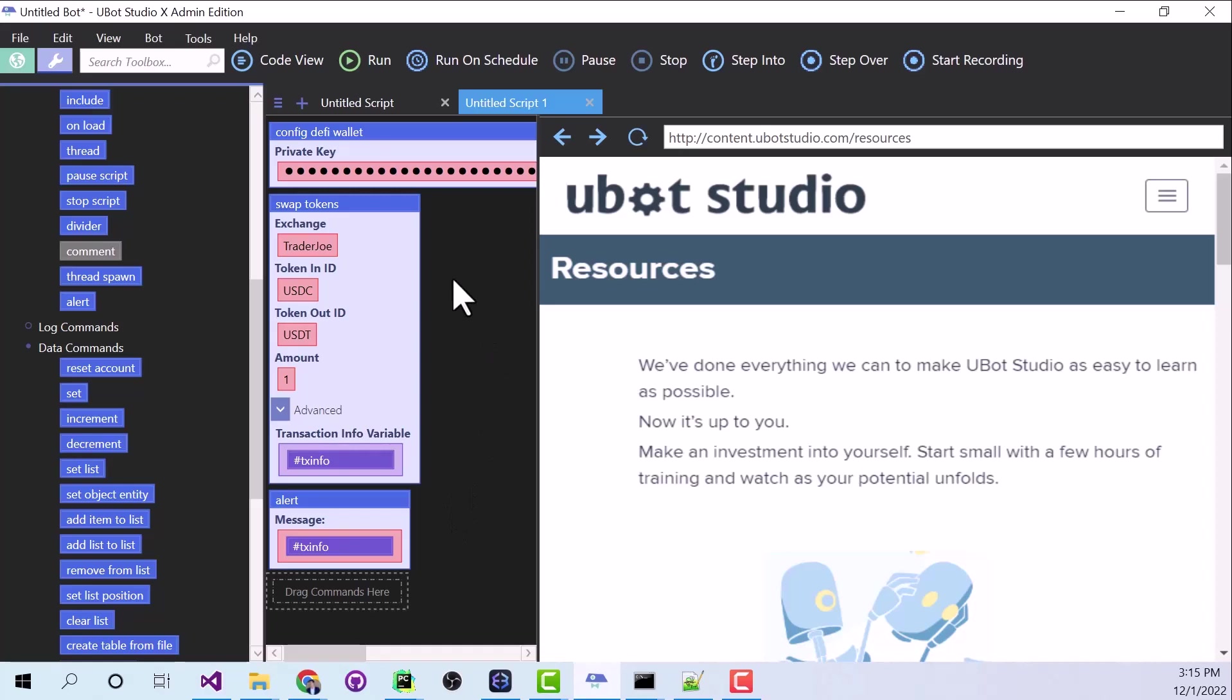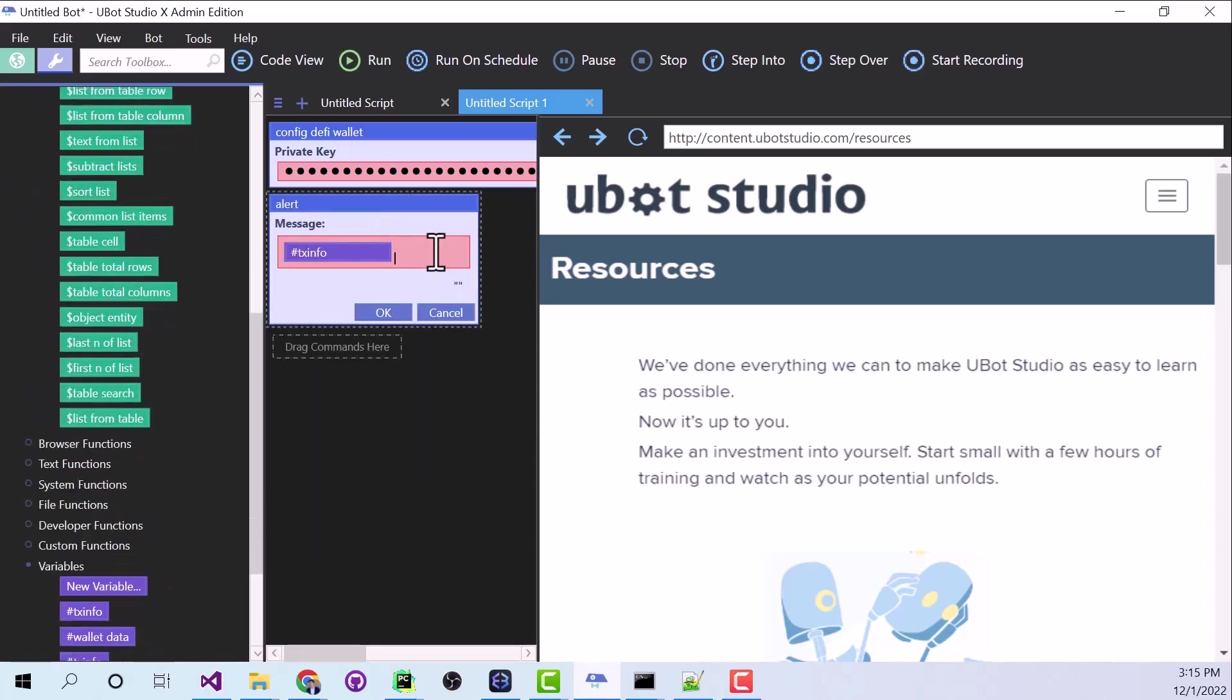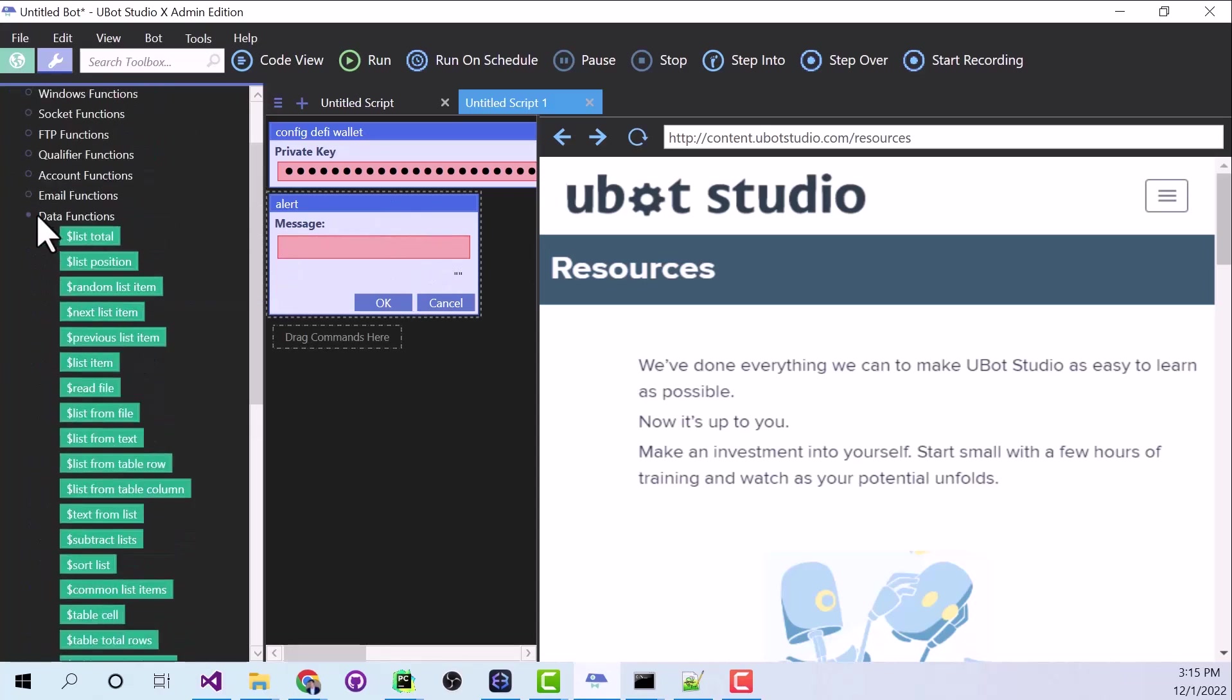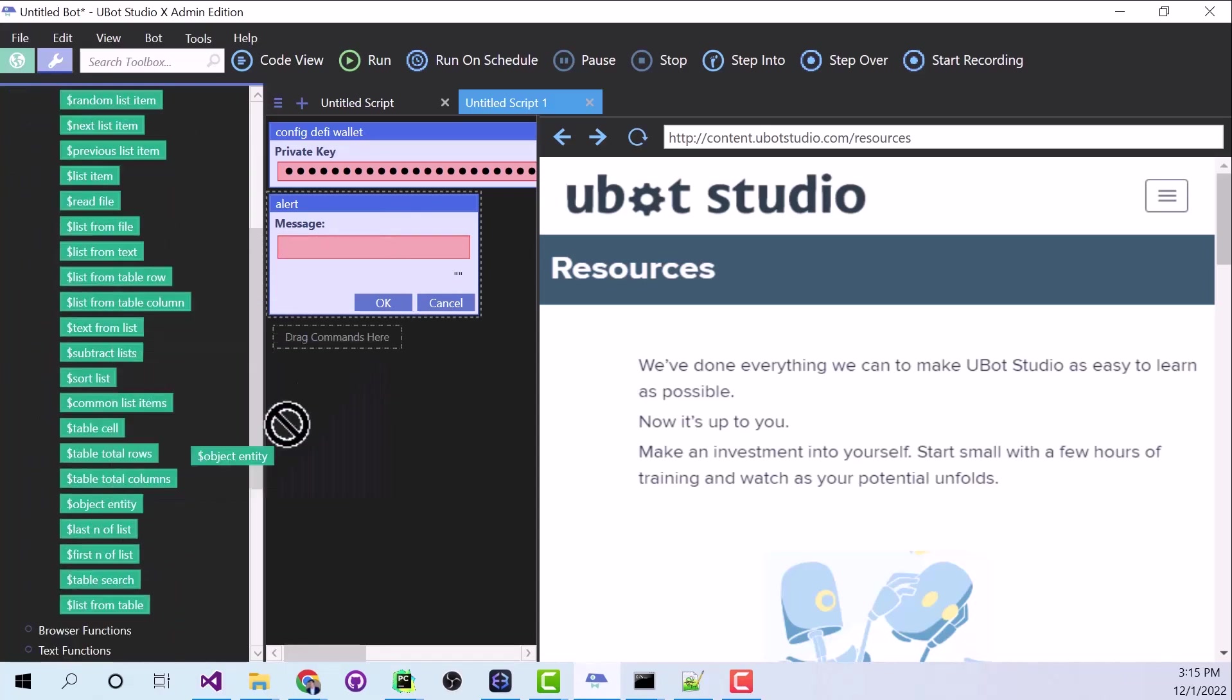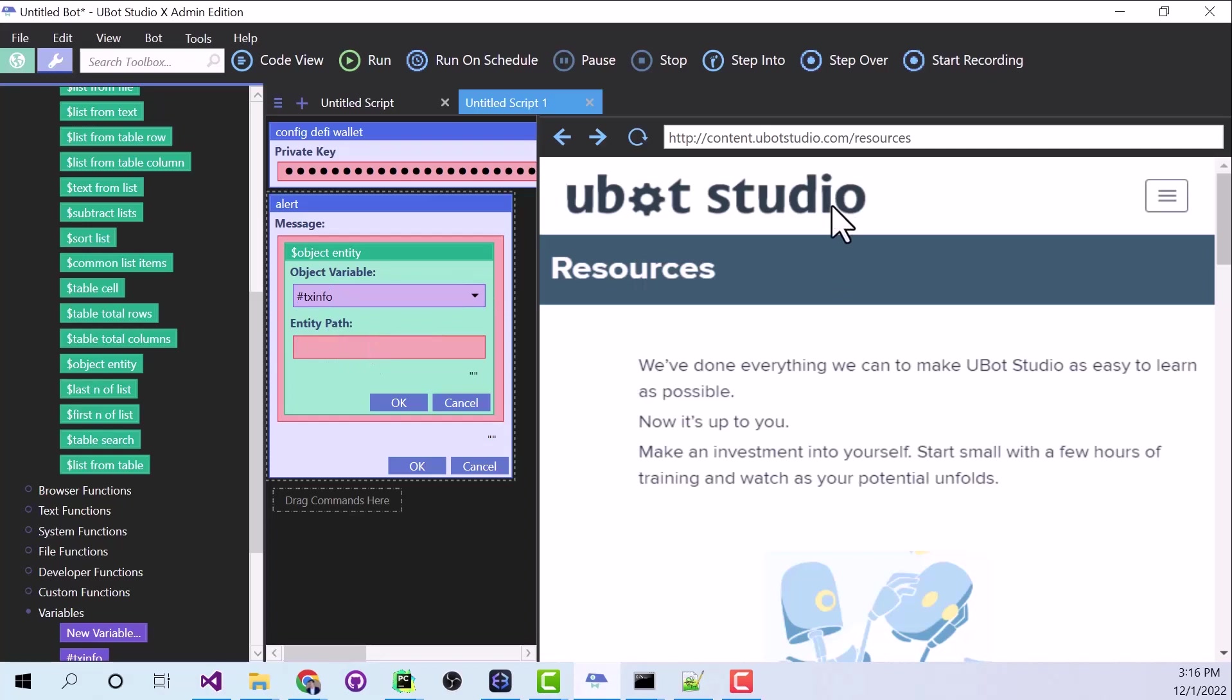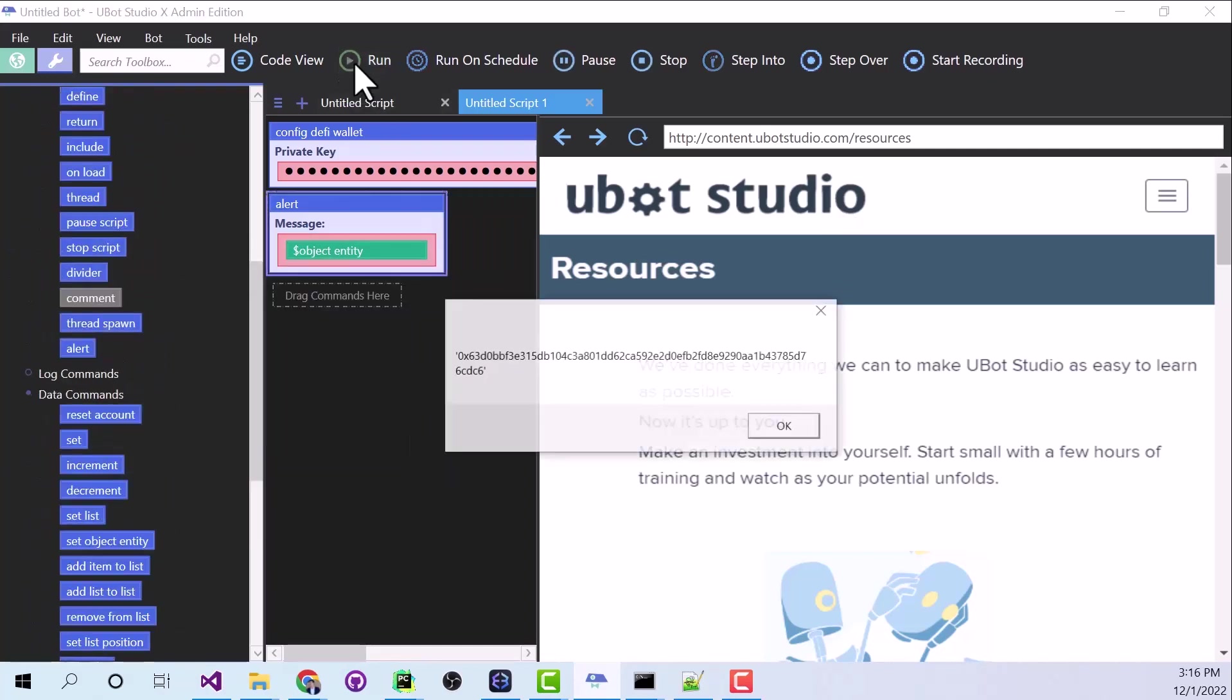And I'm going to get rid of this because I don't want to make that transaction again. We'll edit our alert command. And now I'm going to look under data functions. And I'm going to grab object entity. And for my object variable, I'm going to choose transaction info. And for my entity path, I'm just going to type hash. Click OK.